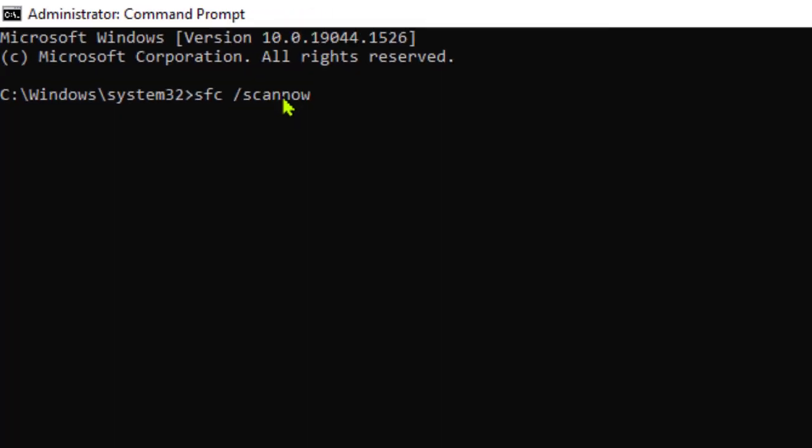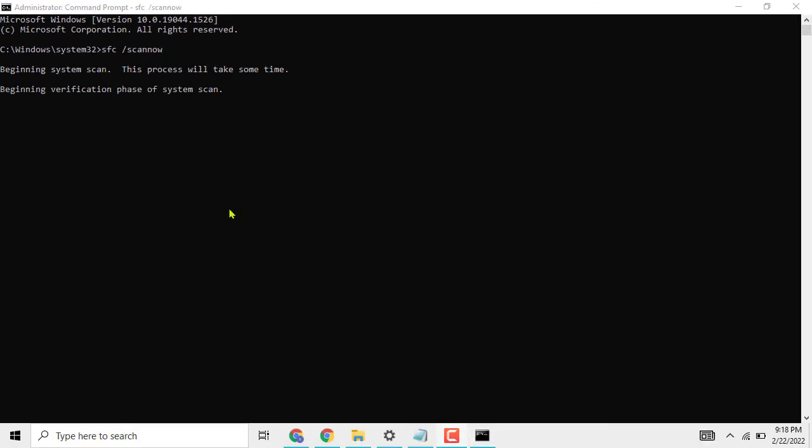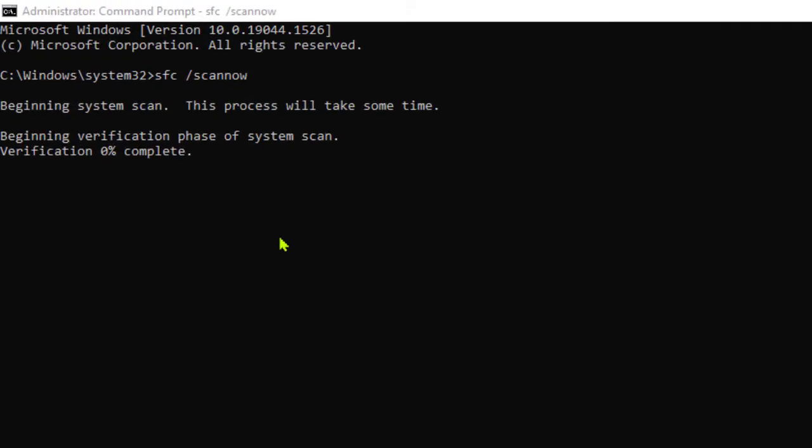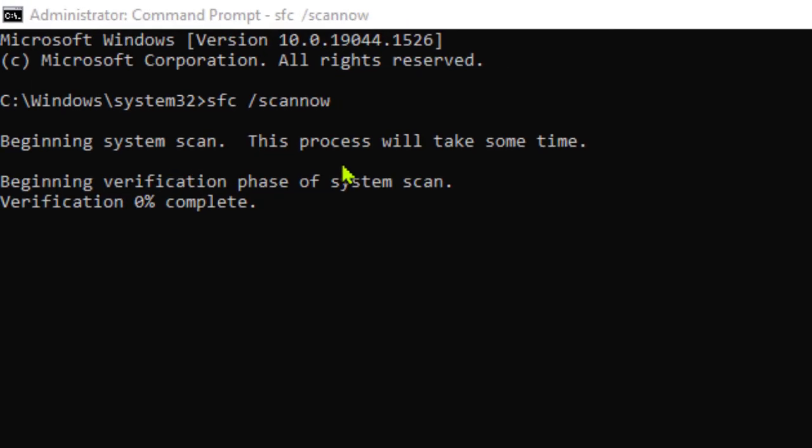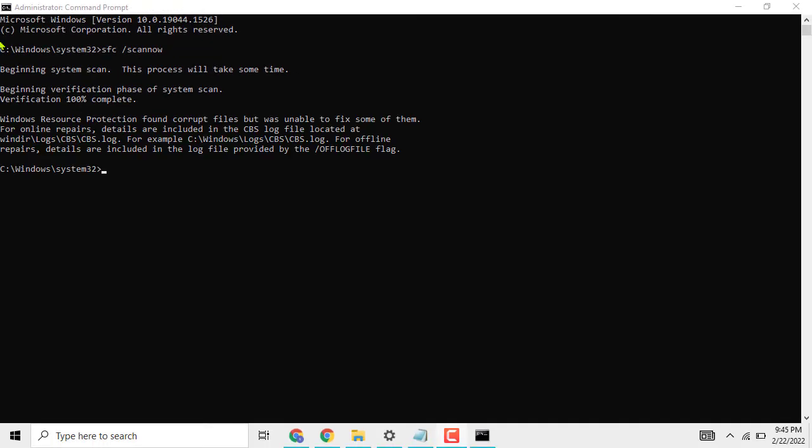Now wait till this process will be completed. After this process will be completed, now close it.